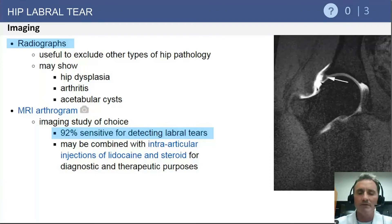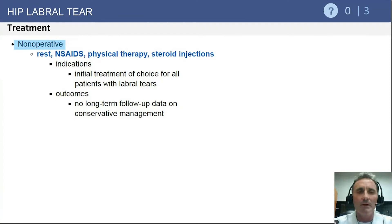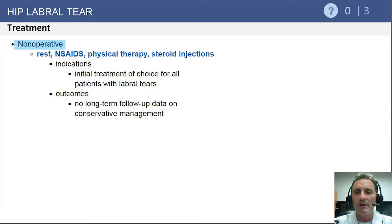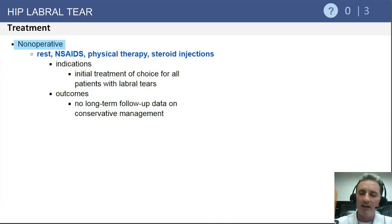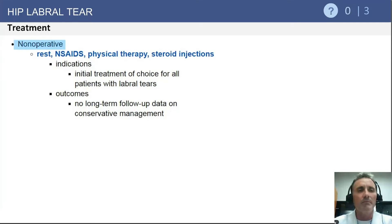In terms of treatment, non-operative management upon initial presentation is very appropriate. This could include rest or activity modification, physical therapy, anti-inflammatories, and occasional steroid injection, especially for older patients in their late 30s, 40s, and above.